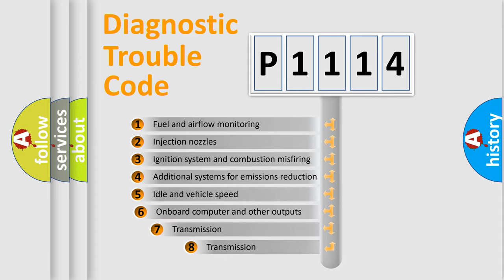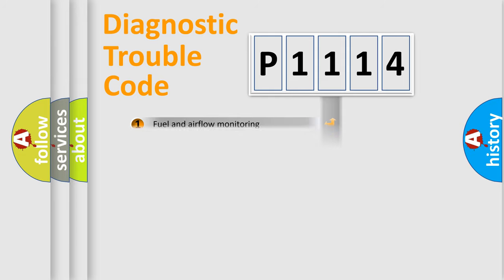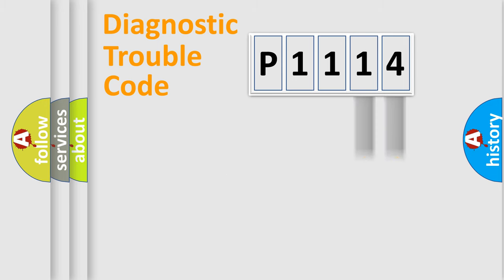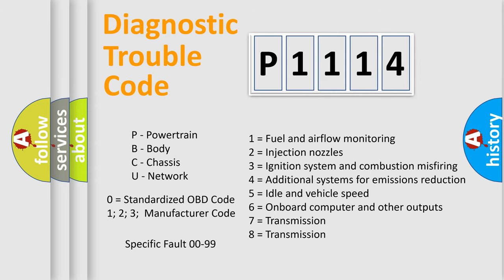The third character specifies a subset of errors. The distribution shown is valid only for the standardized DTC code. Only the last two characters define the specific fault of the group. Let's not forget that such a division is valid only if the second character code is expressed by the number zero.